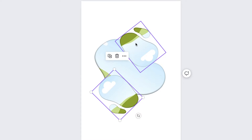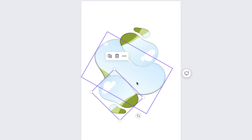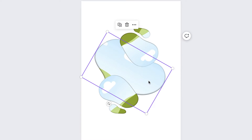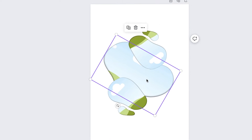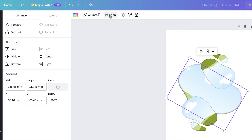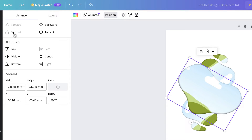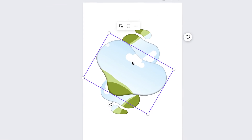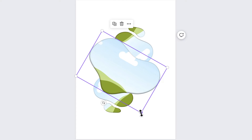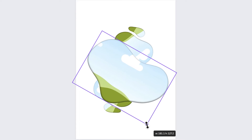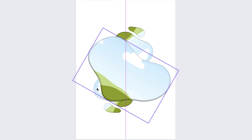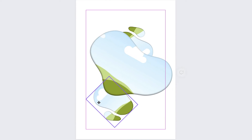You can see these frames are on top of the big one, and I want that big one to be at the front. Select it, go to Position, and over in the Arrange section go to 'To Front' and it will move it to the front. Then I'm just going to make this a bit bigger and move the other one down.